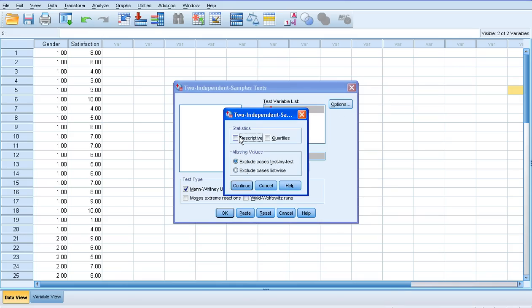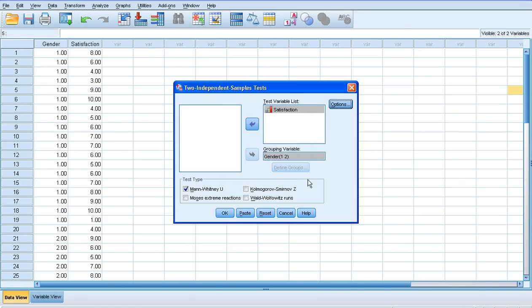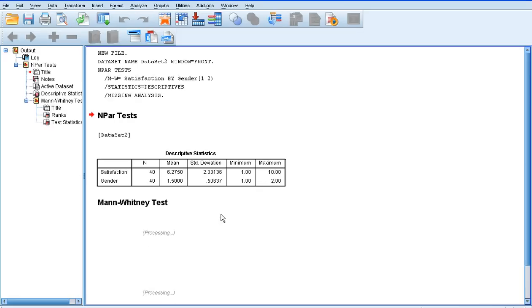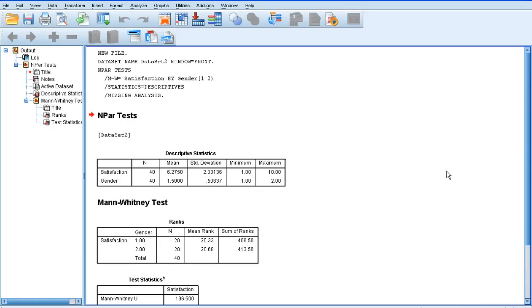We click Options. We can ask SPSS to compute or to calculate the descriptive statistics. And then we're ready to actually run this particular test. So if we click OK, very quickly SPSS gives us its output.